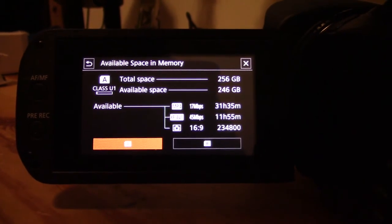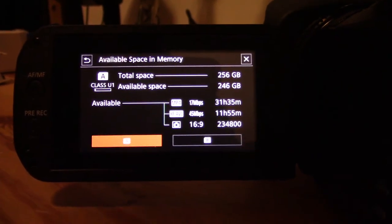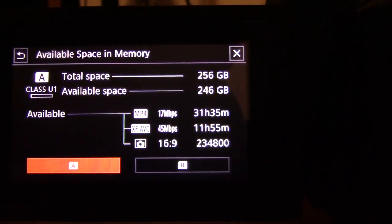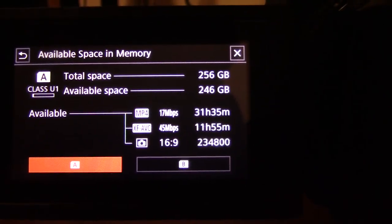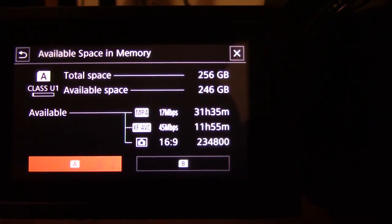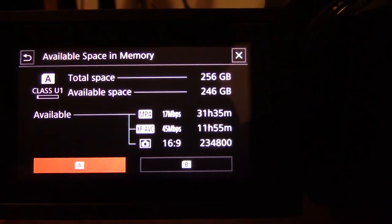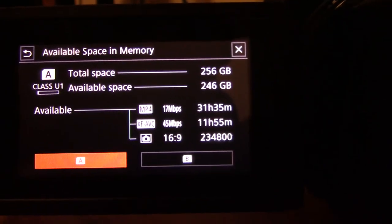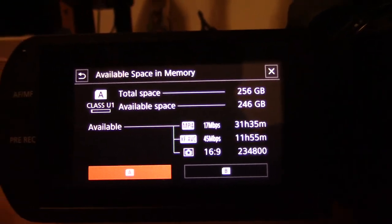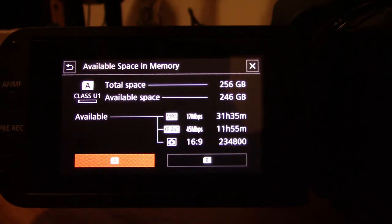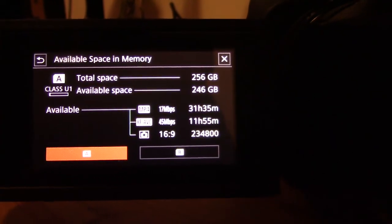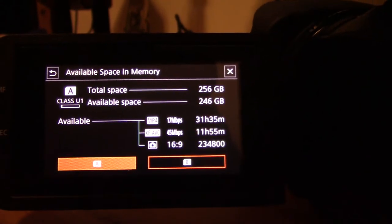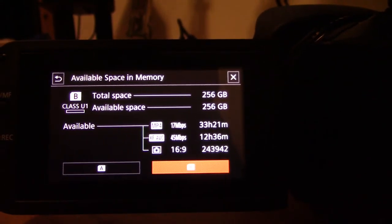If you use the XF-AVC codec at 45, you've got 12 hours, and if you went up to 4K you'd probably get less. If you're using XF-AVC with 4-channel recording and all data for a conference, it is possible you'd burn through a lot of memory. At 16:9 aspect ratio, I can take 234,800 photos. Combined, I can probably take almost half a million photos with all the storage here.